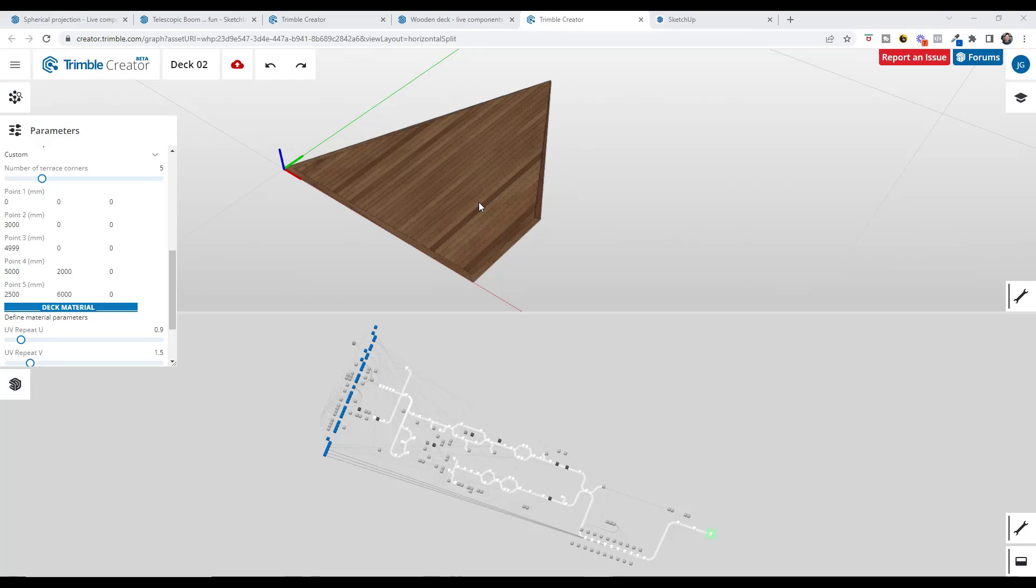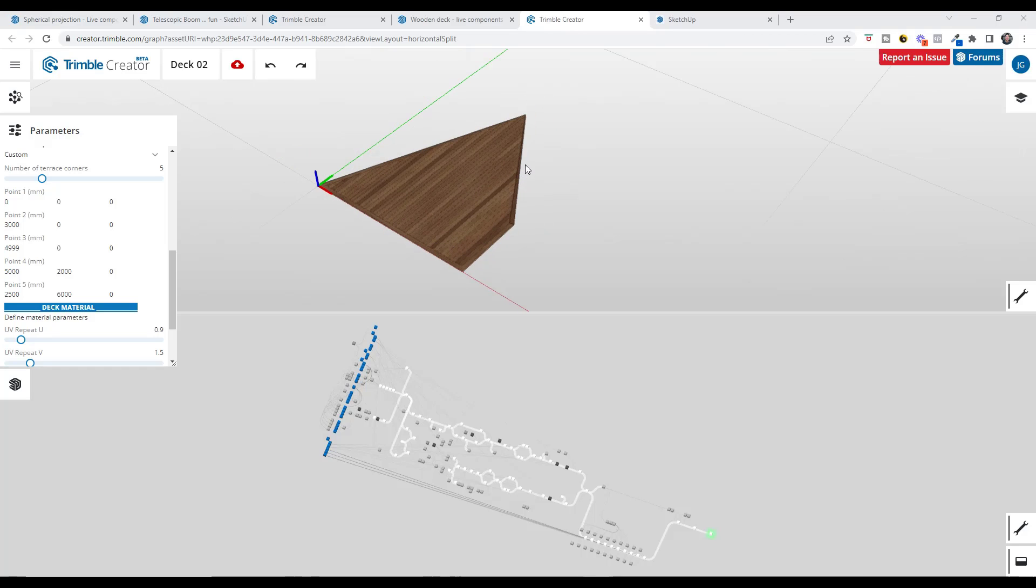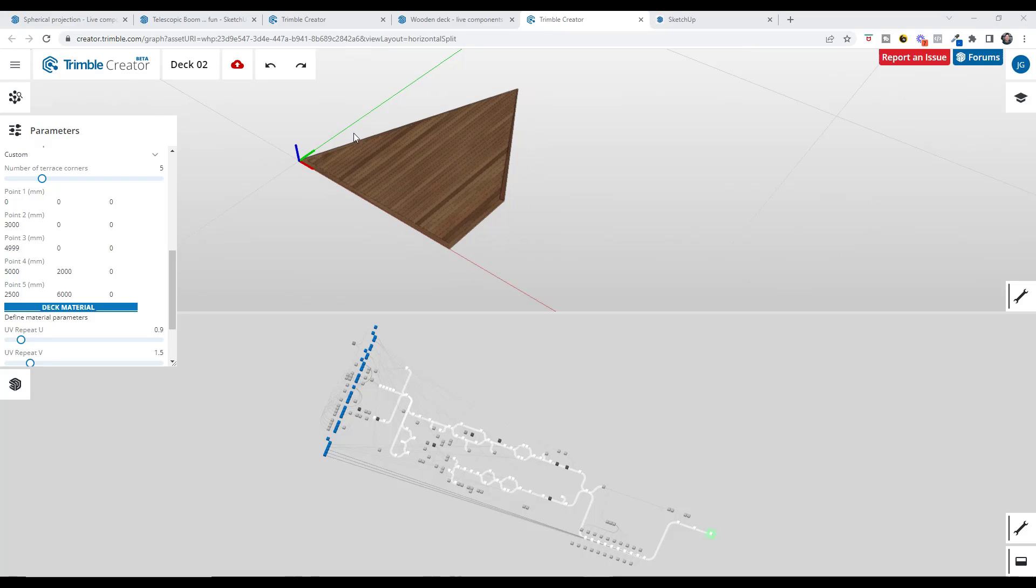But if we had the ability to actually draw those paths and then bring those in to Trimble Creator and have it actually generate things with paths, with curves, and with surfaces. So that is something that in my opinion could really make live components kind of a game changer for SketchUp in general.